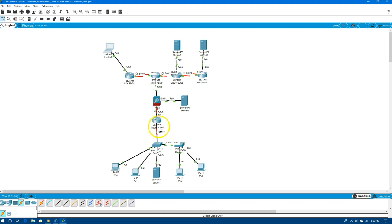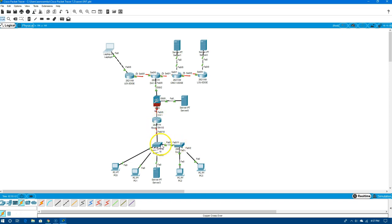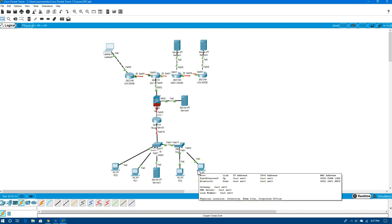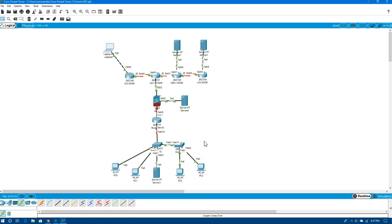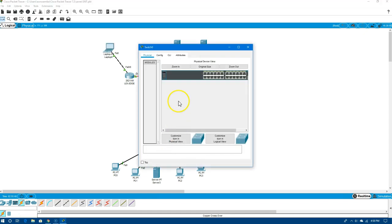We also want to do some router configuration for this router here, which we'll call our router on a stick. The router on a stick means it's able to route between VLANs on these two switches. Part of the devices down here will be on VLAN 1 or VLAN 10, part on VLAN 20, and one device will be on VLAN 30.